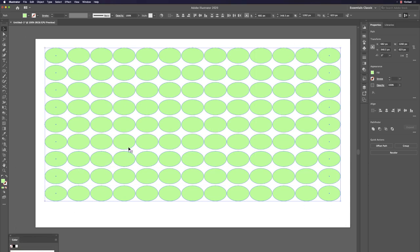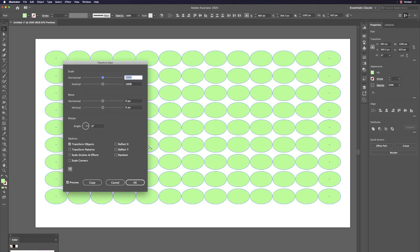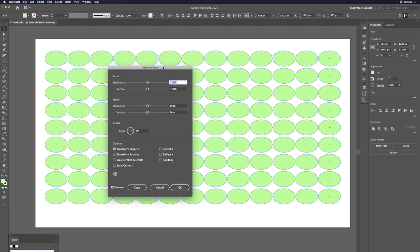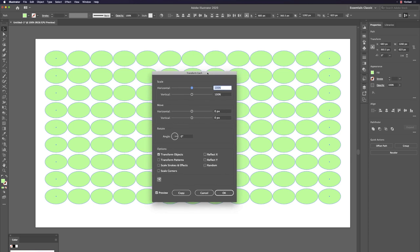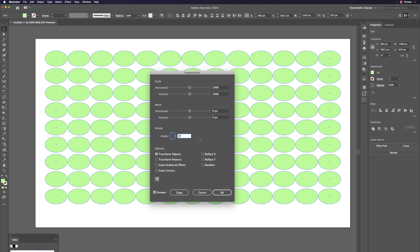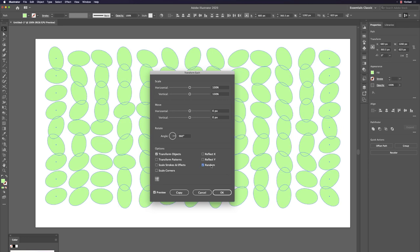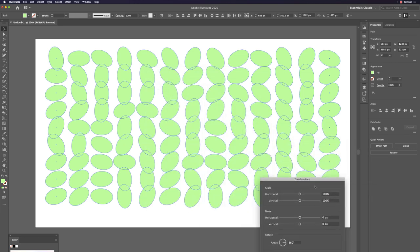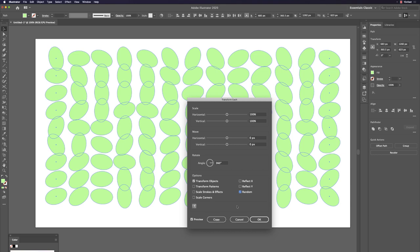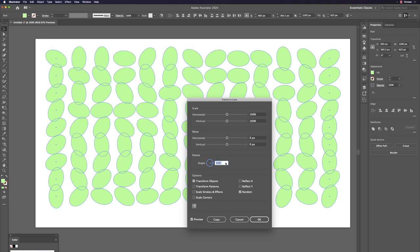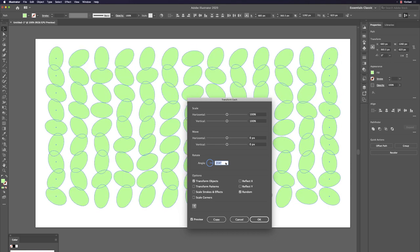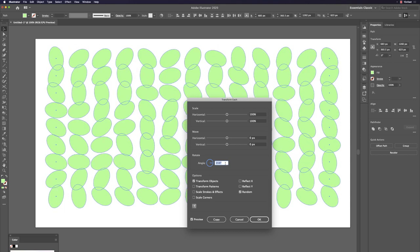Hit Command+Option+Shift+D — Transform Each (Windows: Control+Option+Shift+D). Set rotation to 360 degrees for a full-circle random rotation. Enable the Random checkbox — all elements now show different random rotation attributes. Very beautiful.